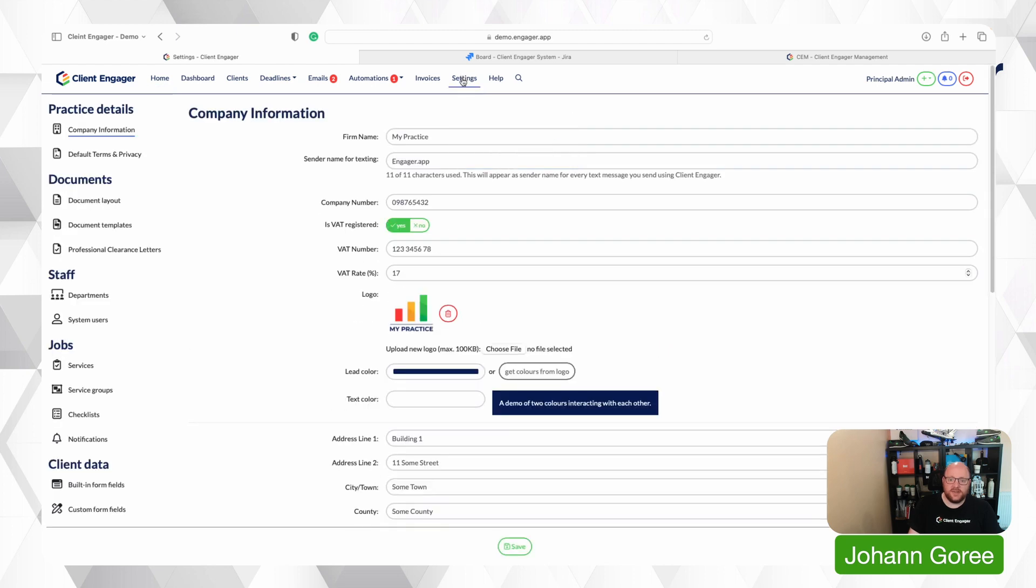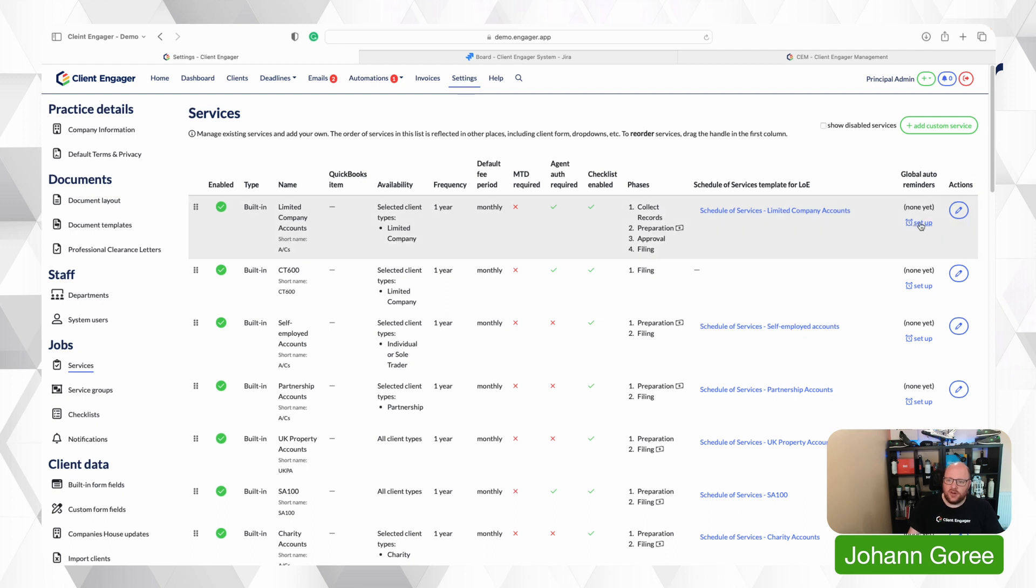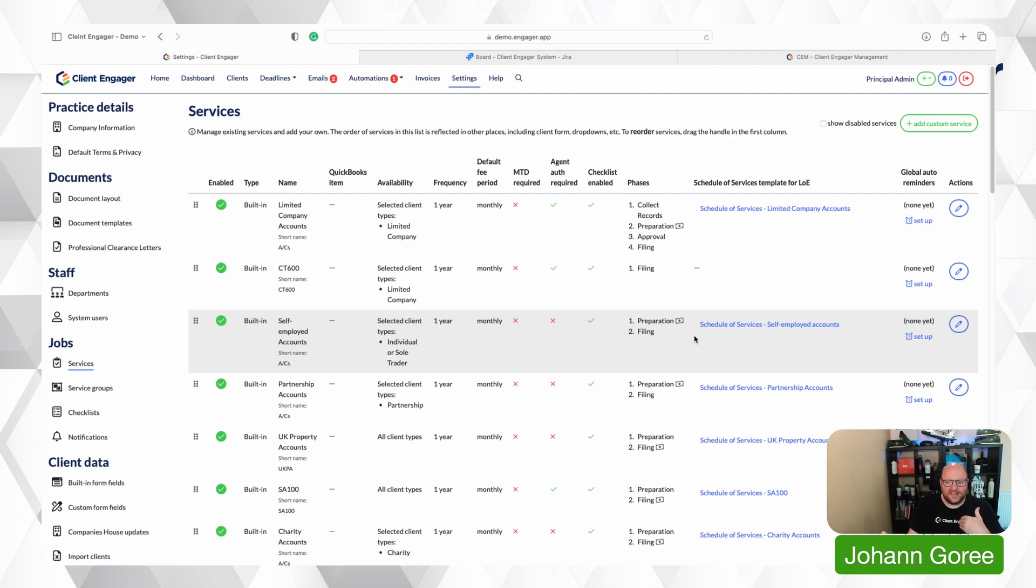So I'm going to go to settings and I'm going to go to my services and what you'll notice now is there's now a new column called Global Alert Auto Reminders for each service. So I'm going to show you how to set this up on a very basic one. The theory is you could create this quite extensively to be quite powerful depending on what you want to do for your firm really.